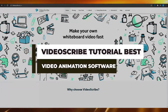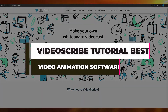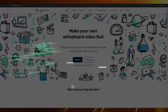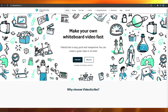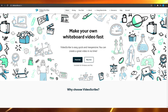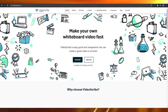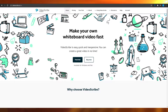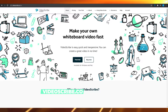VideoScribe tutorial — is it the best video animation software, or is it better than Doodly at all? In this video I'm going to be answering all of these questions and telling you which software is going to be the best for your personal or business use.